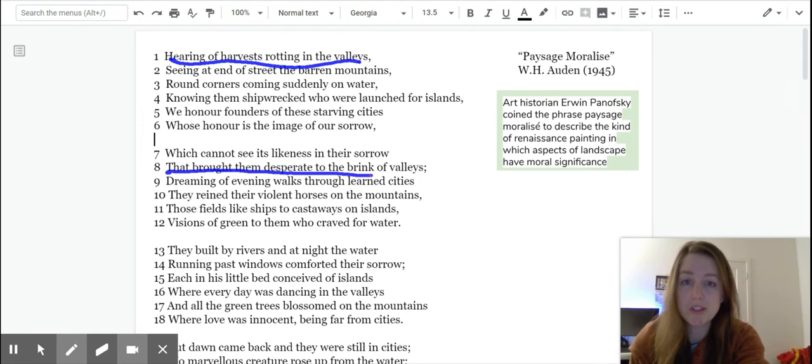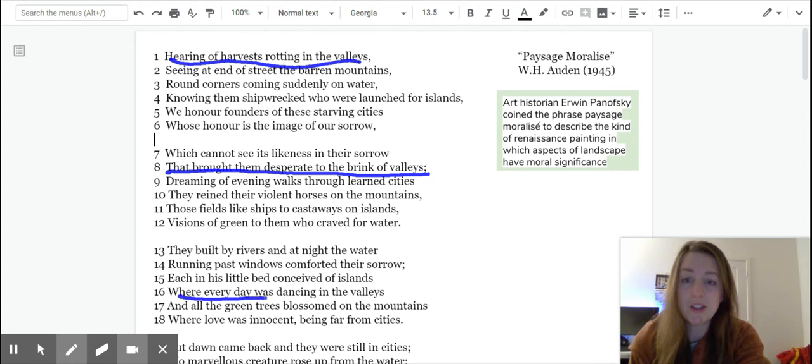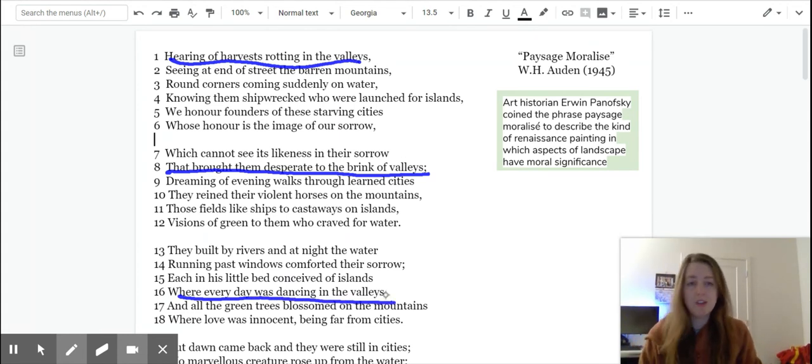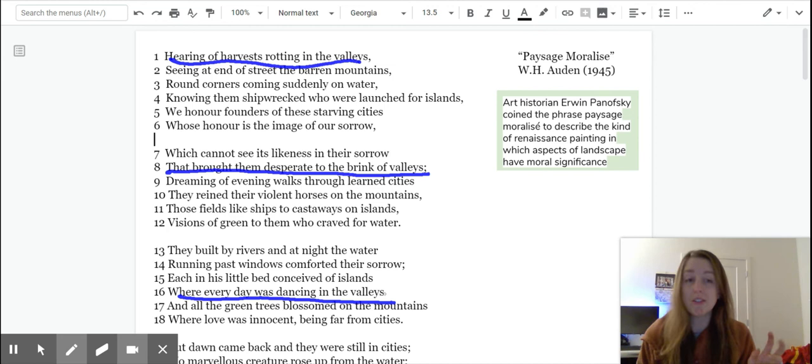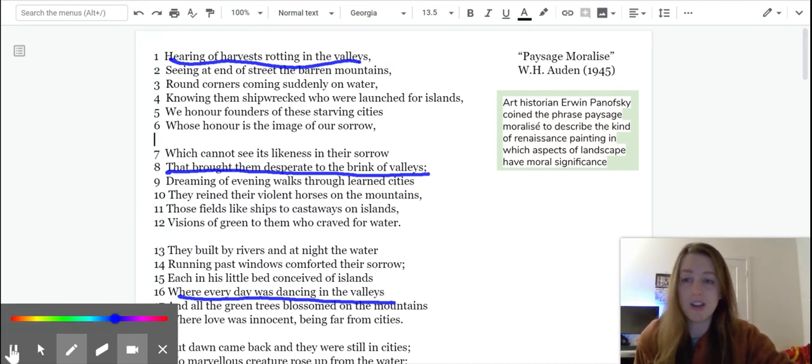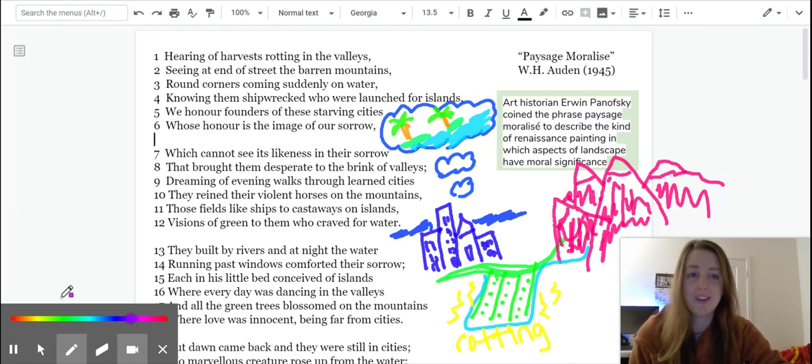It says, that brought them desperate to the brink of valleys. And then down here, where every day there was dancing in the valleys. So he's going to be using this aspect of landscape, valleys, for something slightly different every time.